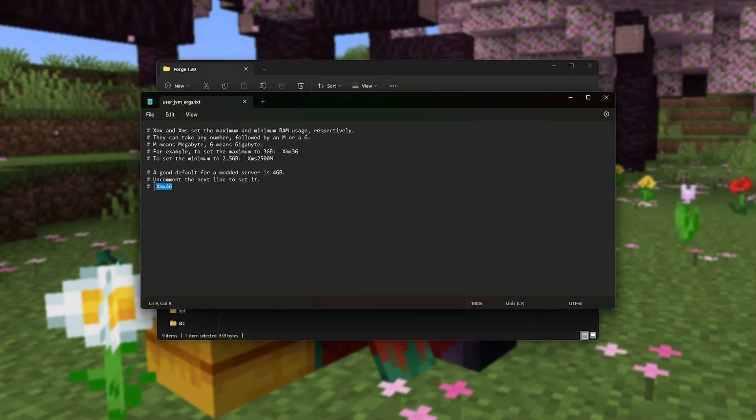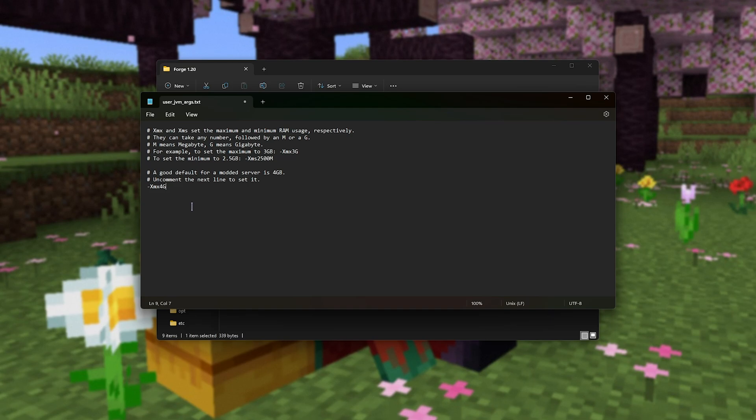The more RAM you give it, the better your server should perform, especially under load with many players, but do keep in mind you can only give it RAM that's left available on your PC. You can't give it more RAM than is currently available, and of course, if you're going to be playing on your own server on the same computer, you'll need to make sure that you have enough RAM for Minecraft to function, as well as browsers and things like that in the background.